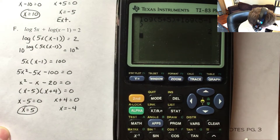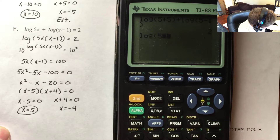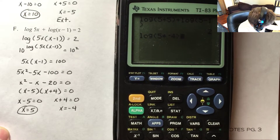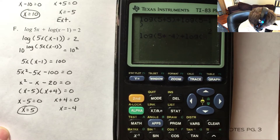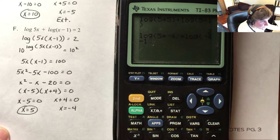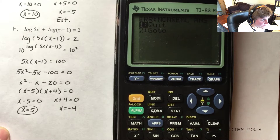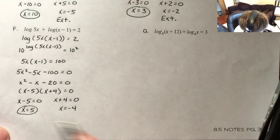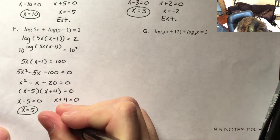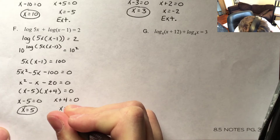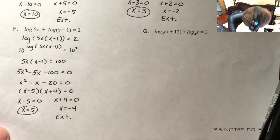Same thing, but for x equals negative 4. So log base 10 of 5 times negative 4, plus log base 10 of negative 4 minus 1. I get non-real solutions, so negative 4 is the extraneous solution.